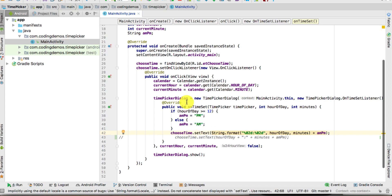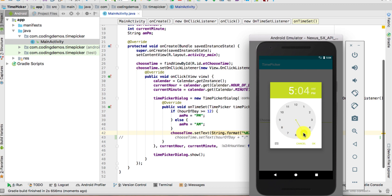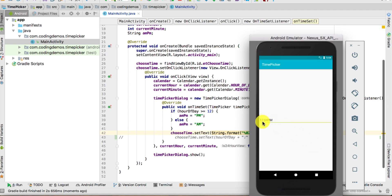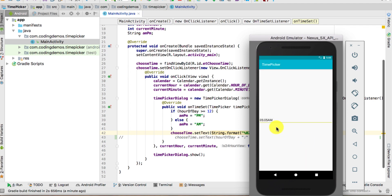Let's give this a run and see the progress. Click again on the EditText and we have the TimePickerDialog. Select the current time — it's about 5:04 PM — click OK, and here we have the desired format: 17:04 PM. Let's do that for the morning — click the EditText, choose AM, click OK, and here we have 05:05 AM.